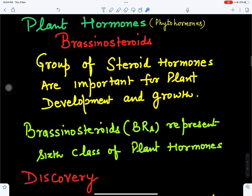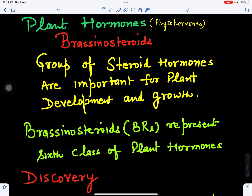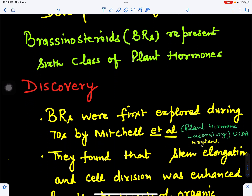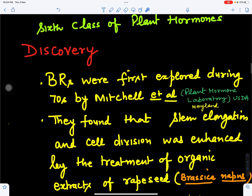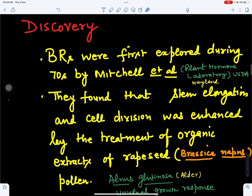Brassinosteroids are plant hormones or phytohormones. They are a group of steroidal hormones, or steroid hormones, which play an important role in the growth and development of plants.